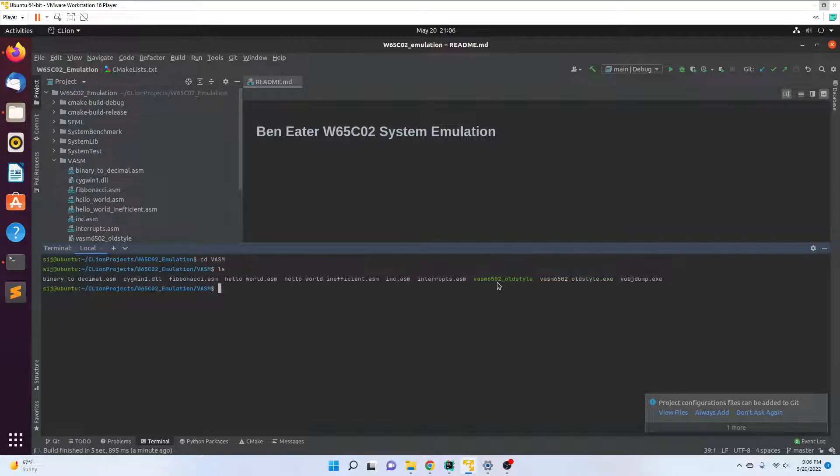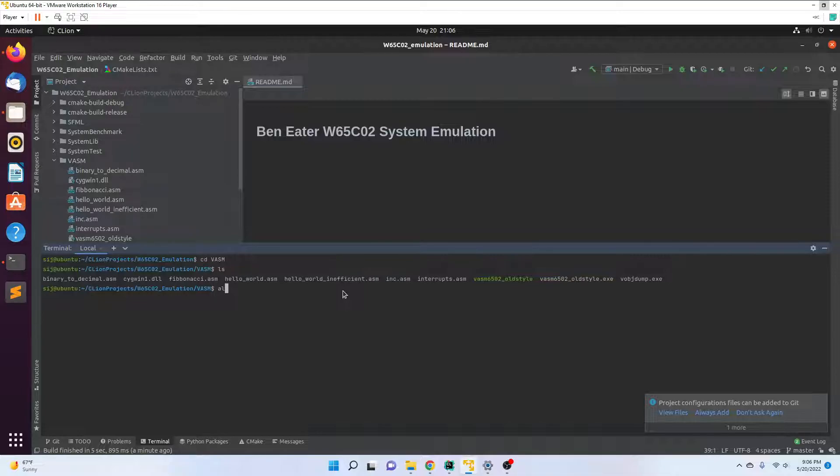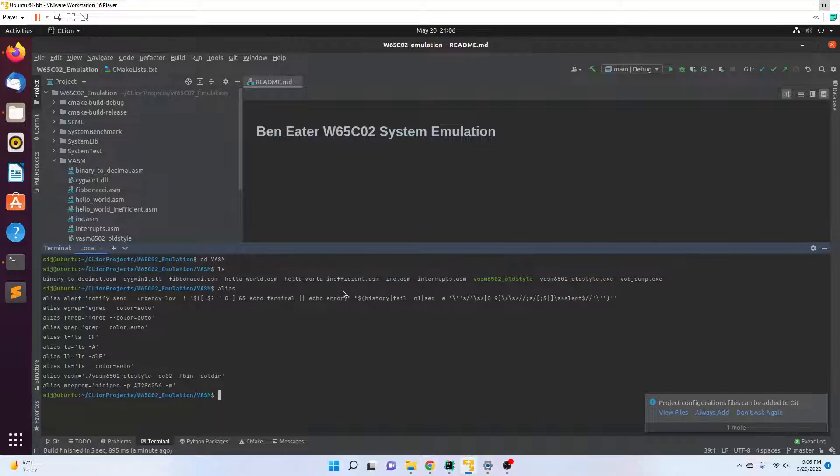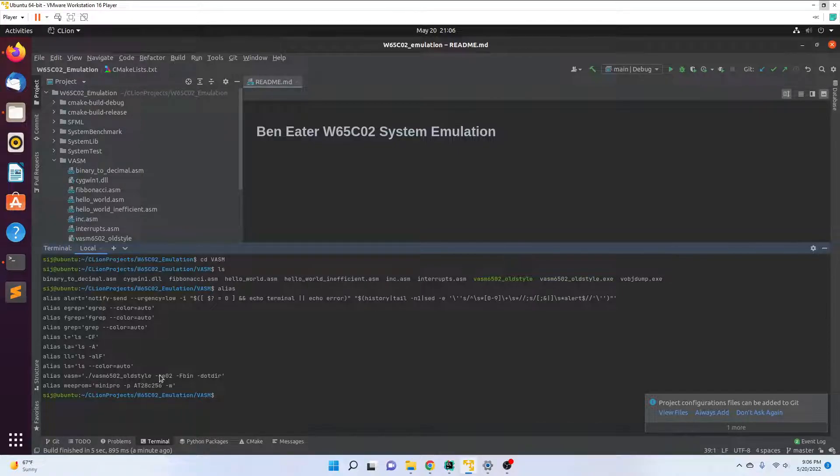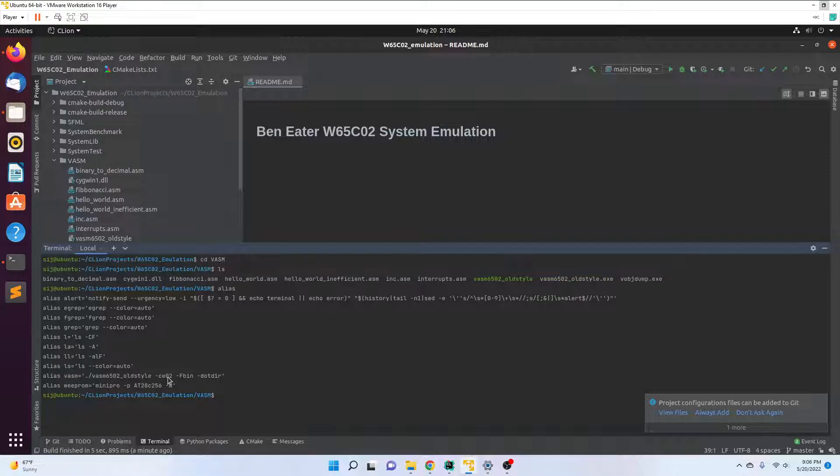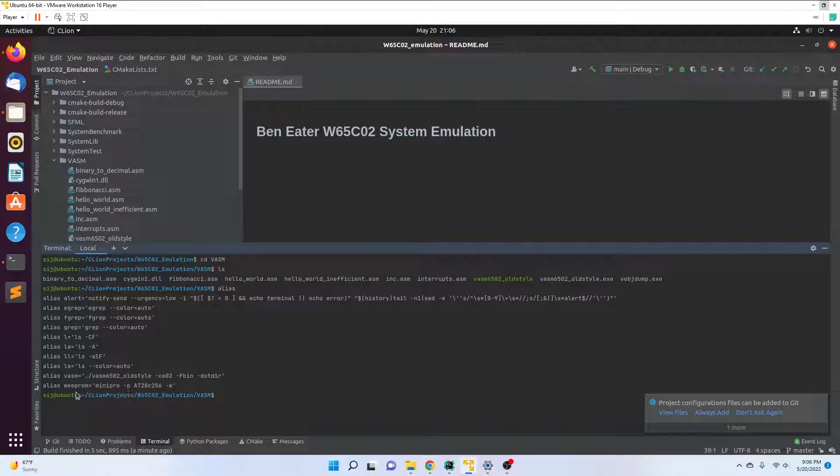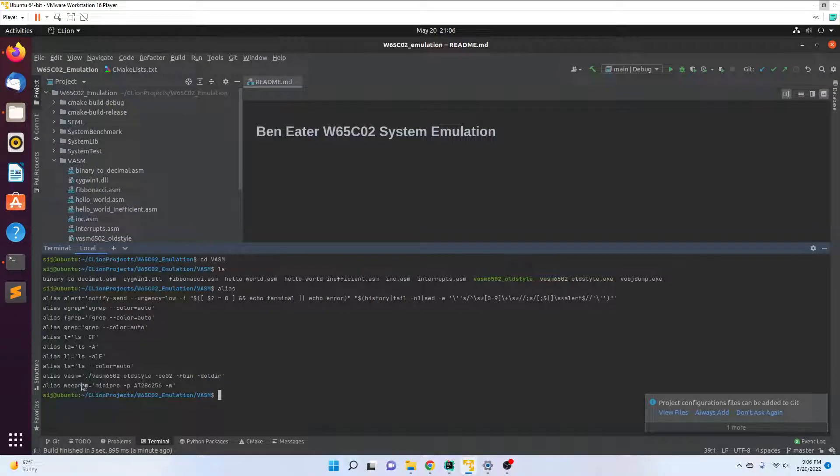We have vasem 6502 old-style, that's the assembler executable. I have created an alias because it's quite a few commands or arguments we have to add. It's dot-slash, root directory, the name, the executable C02 which generates instructions for the C02 variant of the 6502 processor, dash fbin, dash dot dir. If you want to assemble, that's the commands, but I have that shortcutted as vasem. So I just type in vasem and I'll just do a hello world program.